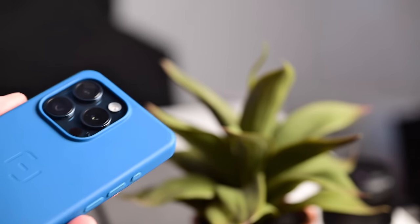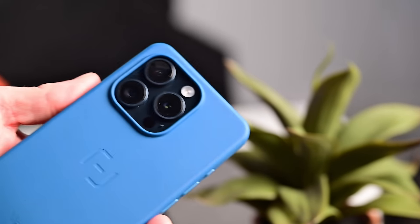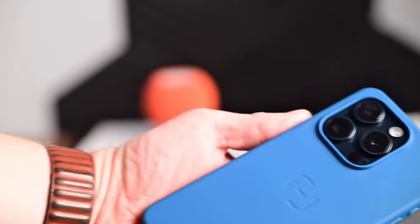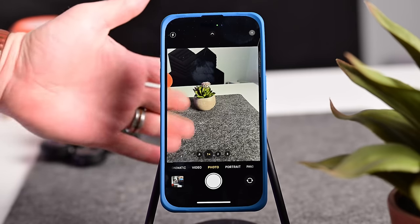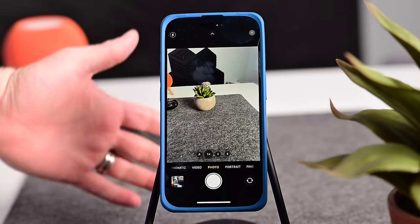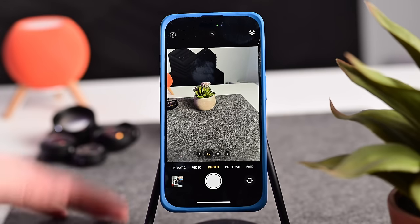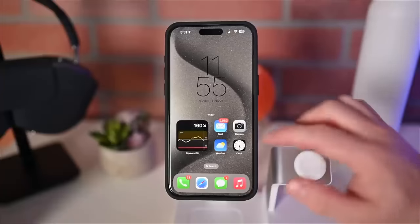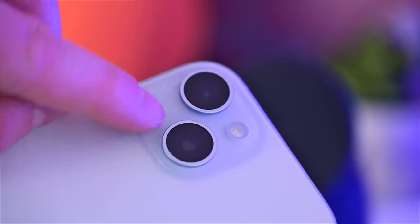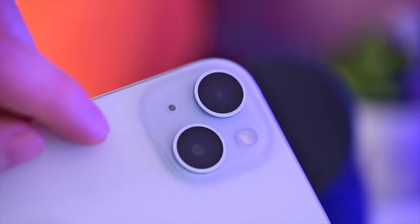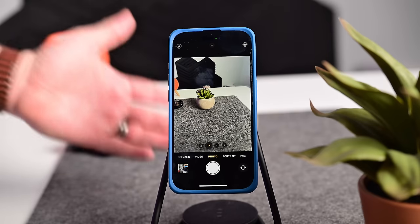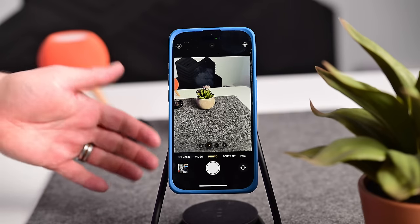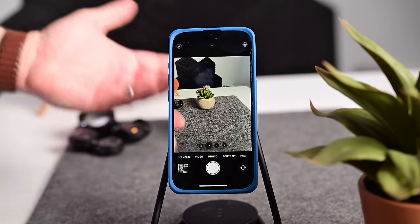I'm going to show you everything you need to know to master the camera on the iPhone 15 Pro. My iPhone 15 Pro differs slightly from the iPhone 15 Pro Max and of course from the iPhone 15 and iPhone 15 Plus. Let's go ahead and walk through the features, starting with how to take photos.